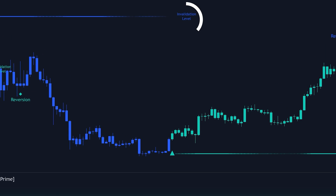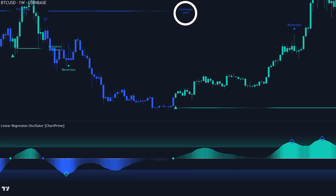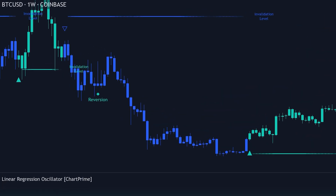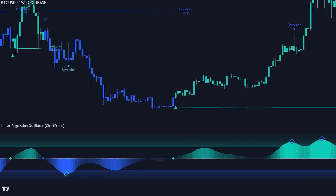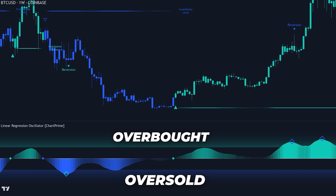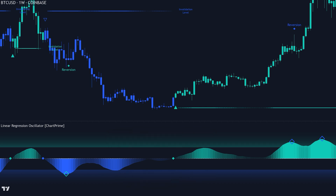Invalidation levels are another key feature. These levels track the highest and lowest prices over a recent period, setting thresholds where the current trend signal would be considered invalid. This helps you manage risk by identifying points where the market might no longer be following the expected trend. Lastly, gradient color coding is used to enhance the visualization of oscillator values, making it easier to interpret overbought and oversold conditions and aiding in more informed trading decisions.